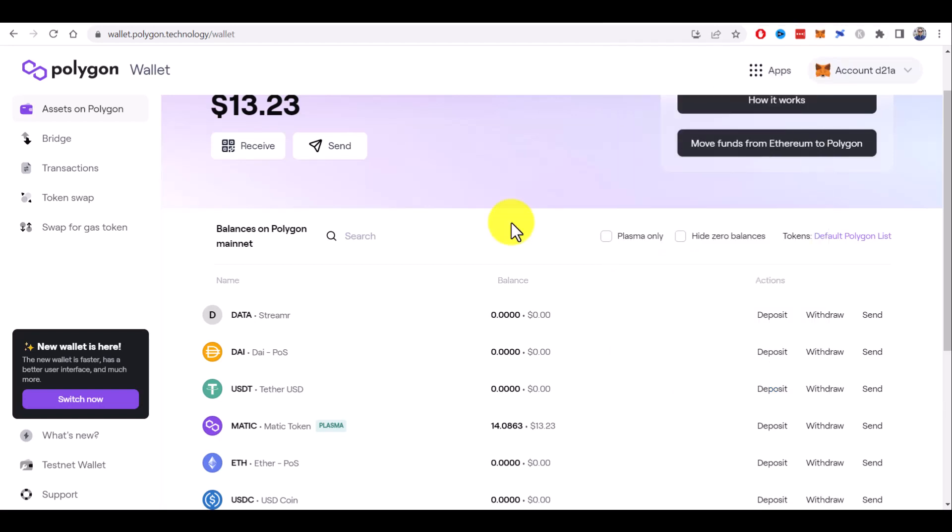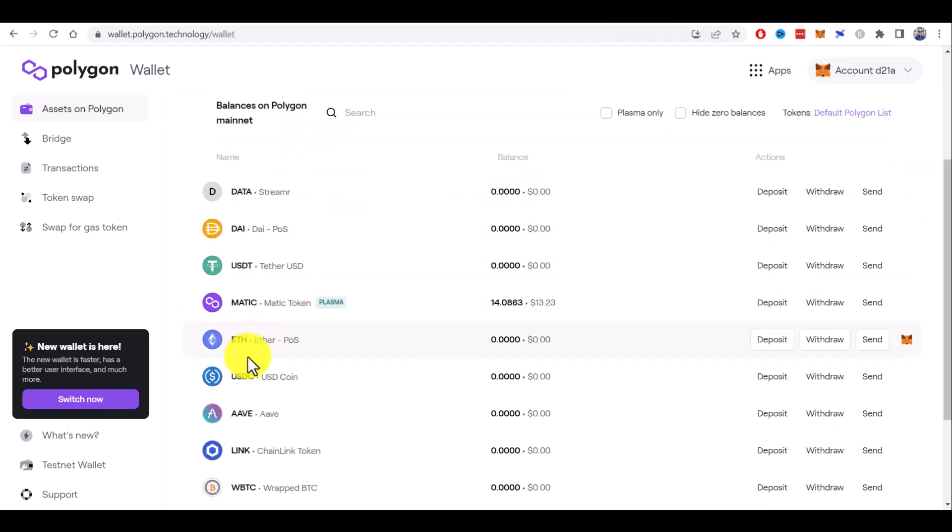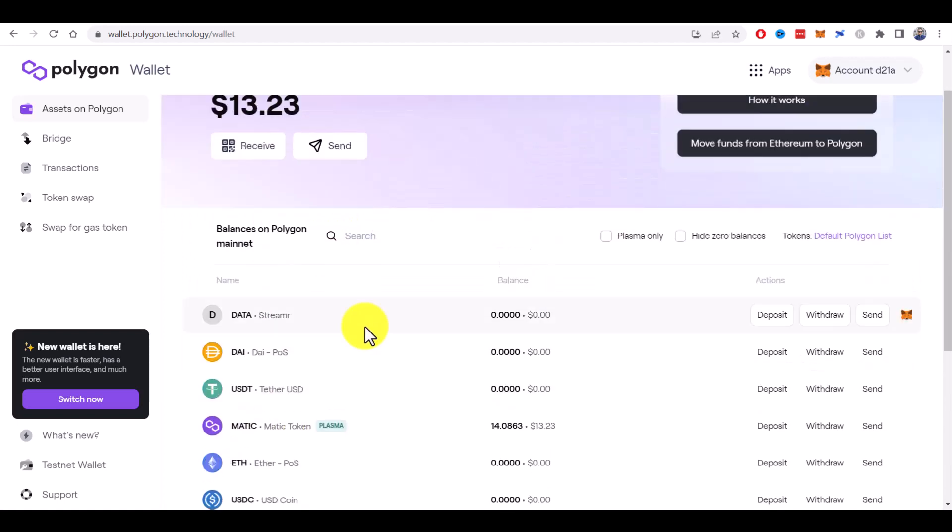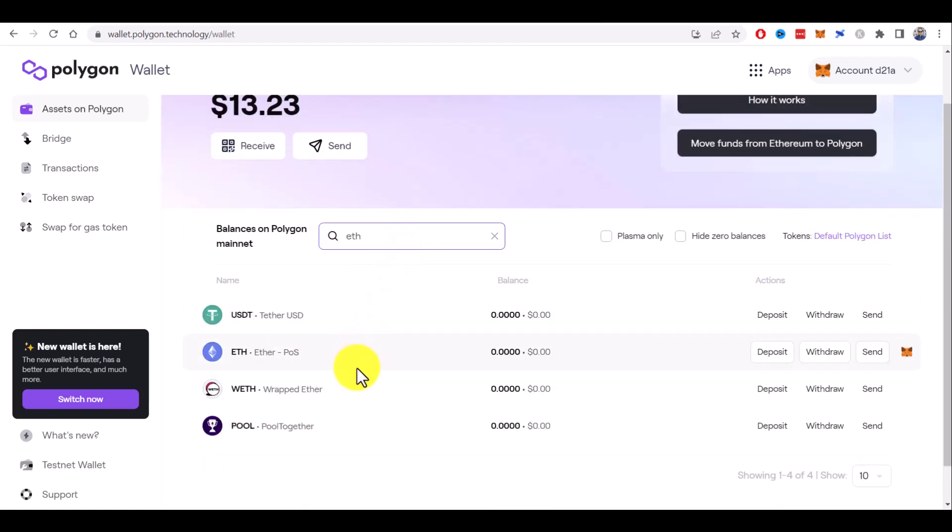So if you want to add for example Ethereum, you can find it here on the list, but if you can't see it, you can search. And as I mentioned before, there are two versions of Ethereum on the Polygon network: Ethereum and wrapped Ethereum. You can add both or one that you need.